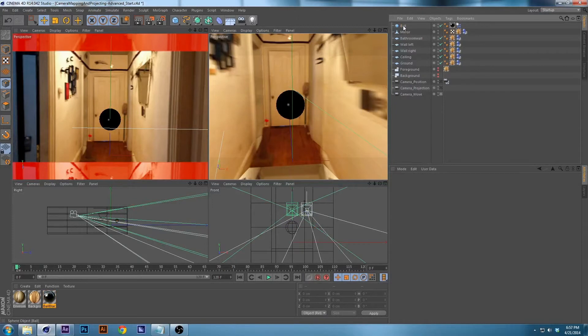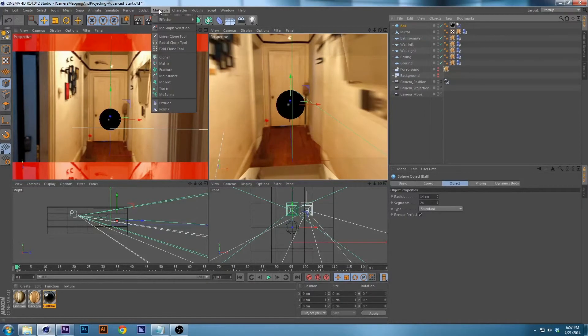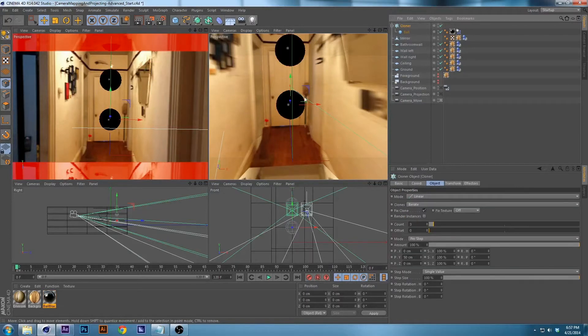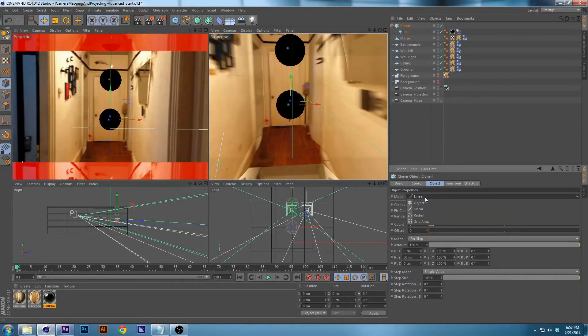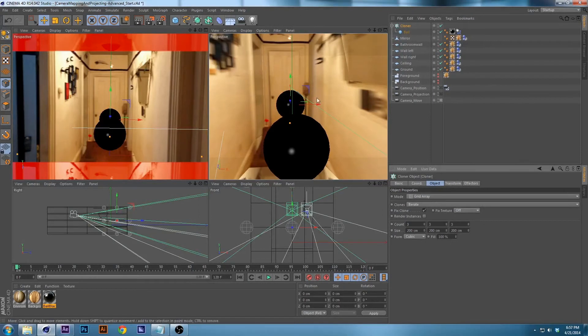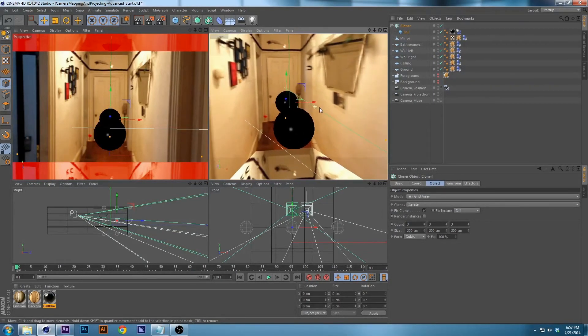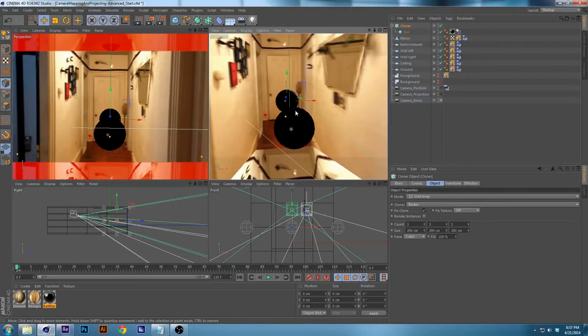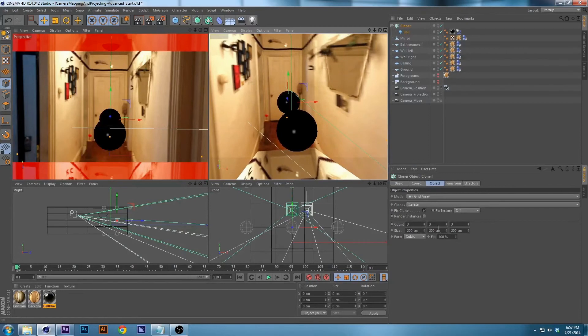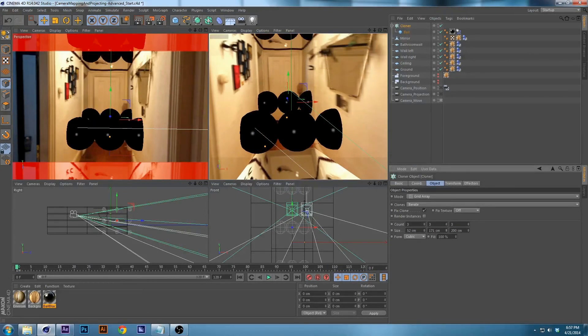And now let's make a cloner. We're holding down alt or option on the mac, you're making a cloner, go under linear, go to grid array. And this part is just play around with what you feel like.